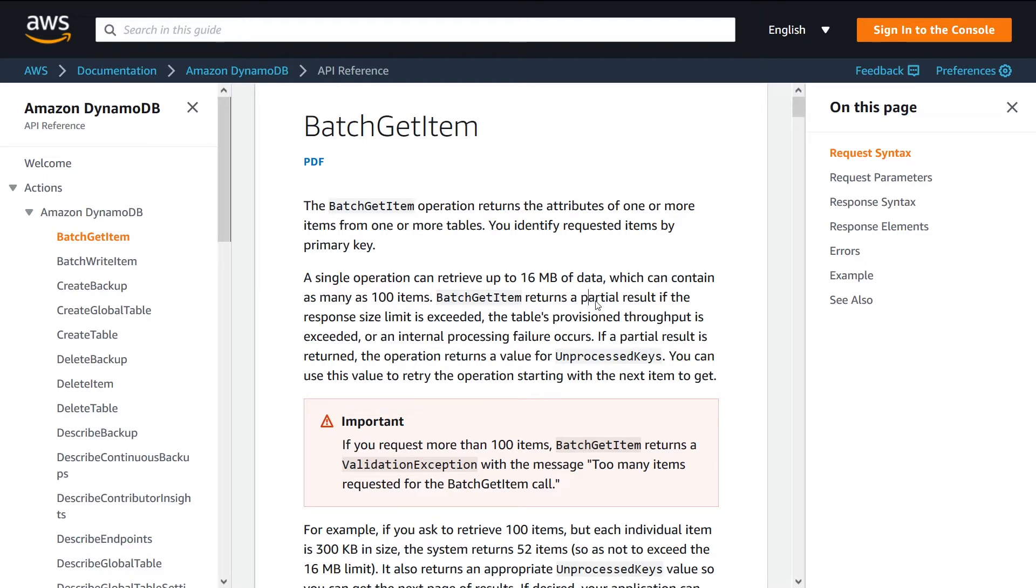Just very quickly, let's go over what BatchGetItem does and why it's useful. It essentially allows you to get multiple items all at once in one operation. What's neat is that you can also get items from multiple different tables all at once.